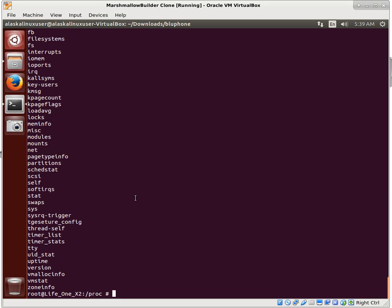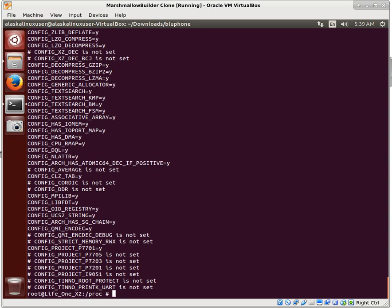Let's check if we have zcat - we do. Zcat allows us to look at something that is compressed, like this config.gz which is a zipped configuration file. What's great is that because we have this configuration file, we can see exactly what options they set in the kernel to build it for this instance. You may not always have this file, but it's really cool if you do. We're going to use 'tee', which means I want it to display on screen and also write it to a file. I'm going to tee this config.gz and put a text copy on the SD card - we'll call it kernel_config.txt.